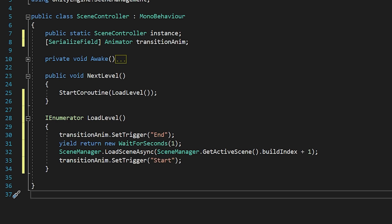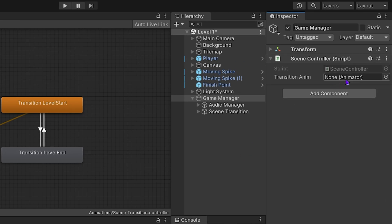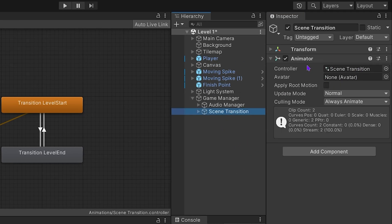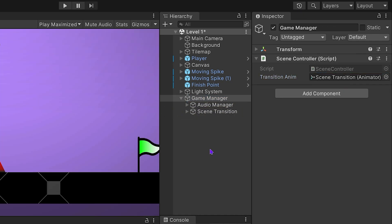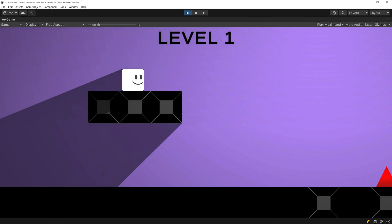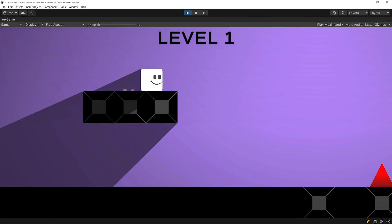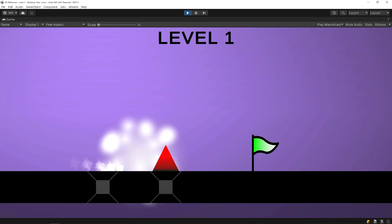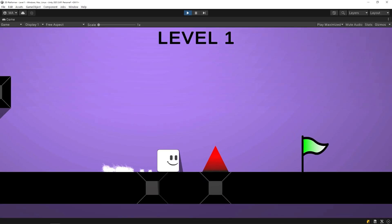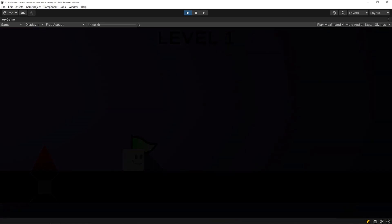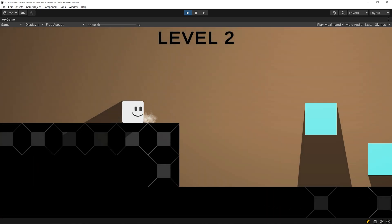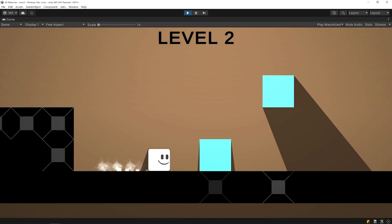Save the script and go back to Unity. Drag and drop scene transition animator to this slot. Start the game. Nice! Scene transition effects work properly.